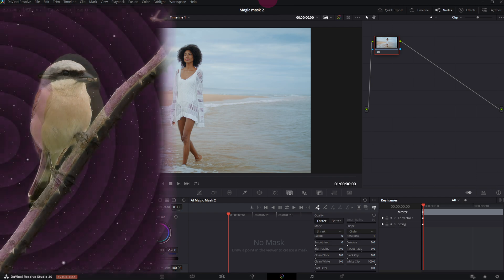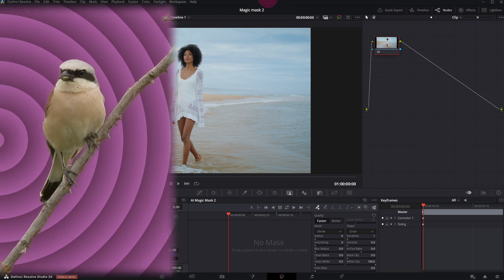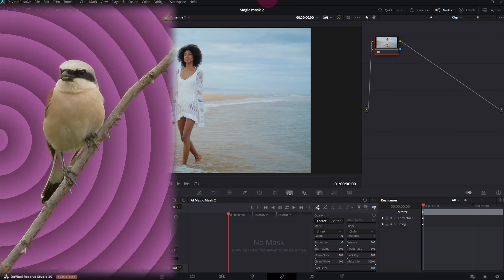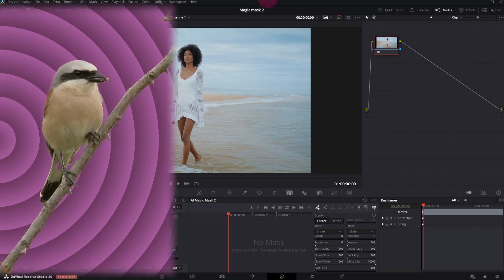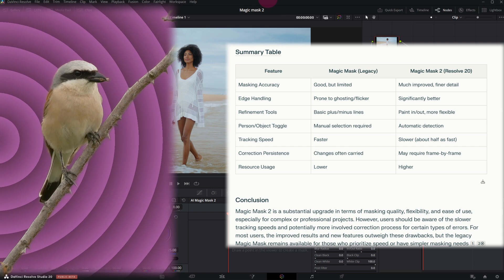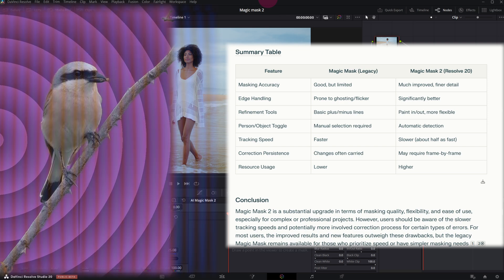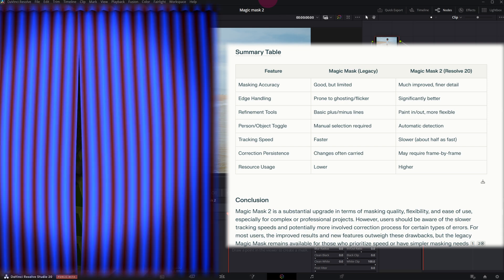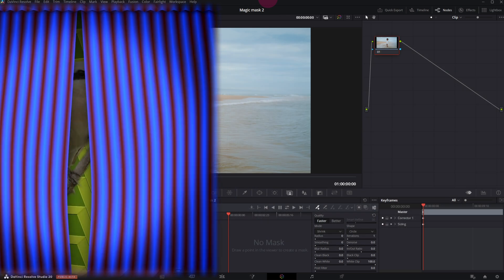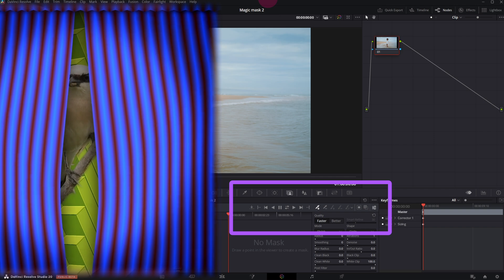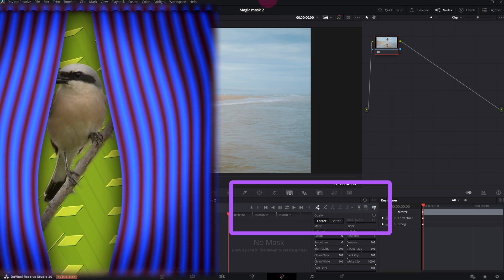Unlike earlier versions, you no longer need to specify whether you're masking a person or an object. The new version is noticeably more accurate but not as fast as Mask 1.